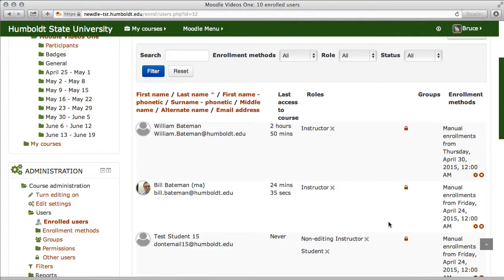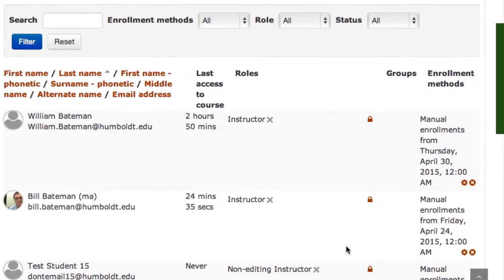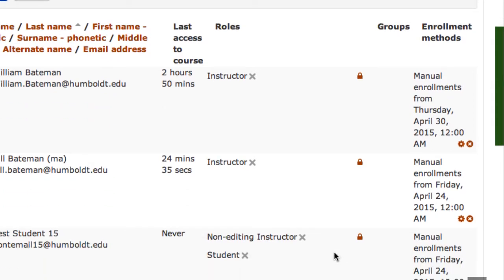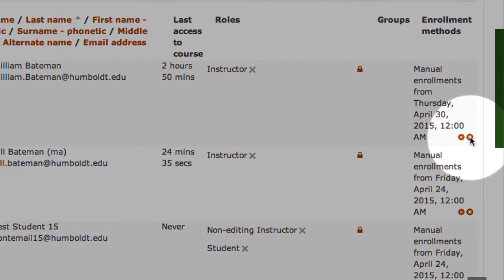As a manual enrollment, notice here on the bottom right of each manual enrollment there is the option to delete. You may remove anyone you manually enroll.